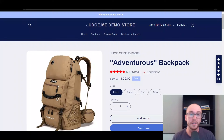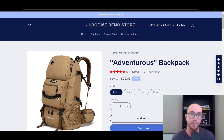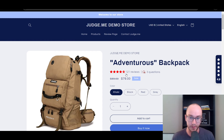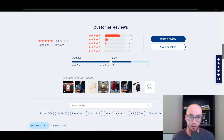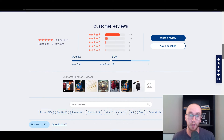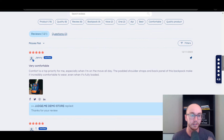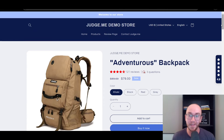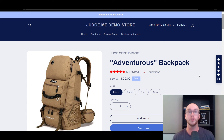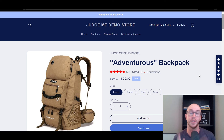Hey, what is up guys? It's Brendan here and today I'm going to be showing you how to add product reviews on your Shopify store. Just like as you can see here on this demo store where you can see the review listings on your product pages and you can scroll down, you can also view customer reviews as well where customers can write and leave reviews for your products. This is not enabled by default on your Shopify store — you do have to install an app and go through the process of adding reviews, and that's exactly what I'm going to be showing you here in this tutorial today.